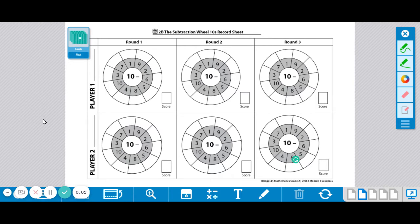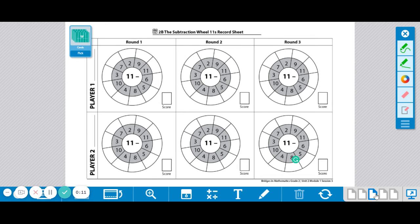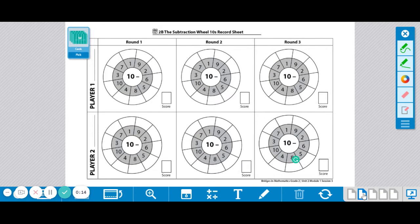These are the instructions for Workplace 2B, the subtraction wheel. Two players will decide together if they want to use the 10s record sheet, 11s, or 12s. I'm going to start out using the 10s sheet today.